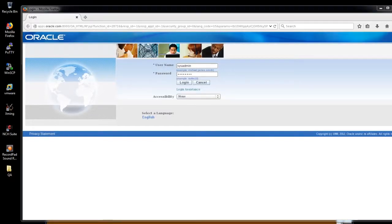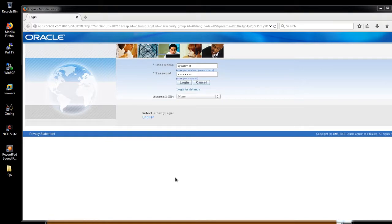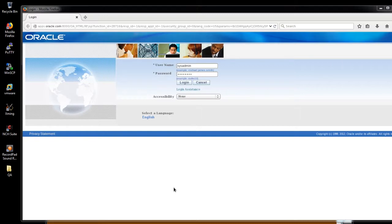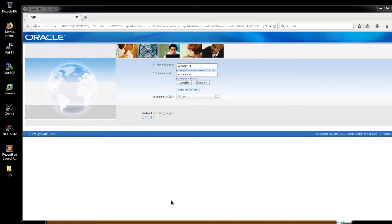Hi friends, this is Sajjur Harkam. Today we are going to see how to change the apps password using the FNDCPASS utility, which is the utility recommended by Oracle to change the apps password. We can also do it without using that utility, but it's not the recommended thing. We need to do some other more steps when compared to FNDCPASS, which is the simplest way to change the apps password.